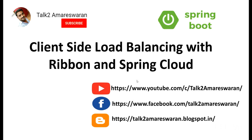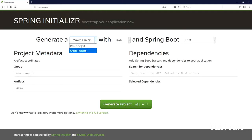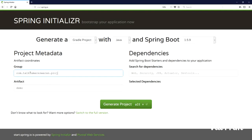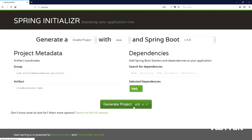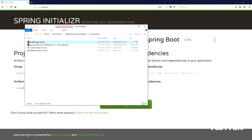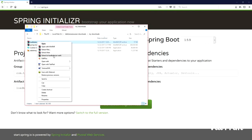I am going to download the Gradle project from the Spring Initializer web page. I choose the Gradle project with Java and Spring Boot version 1.5.9, then I provide the group ID as com.tok2omresoran.projects and the artifact name as load-balancer-web. We need to write an HTTP endpoint, so I added the Spring Boot web dependency and clicked the Generate Project button. After download, extract the zip file.